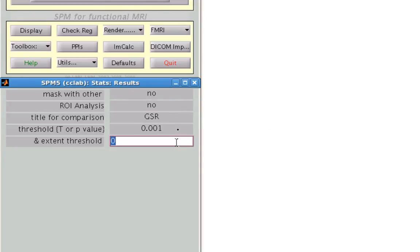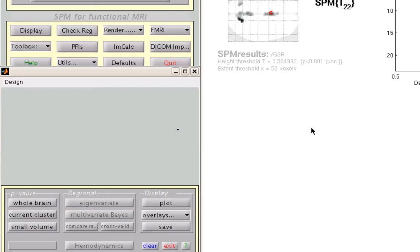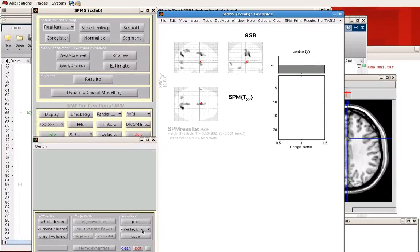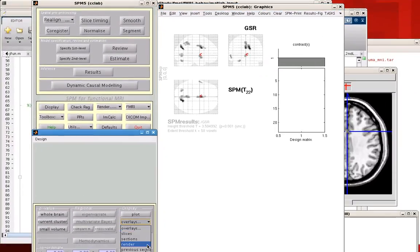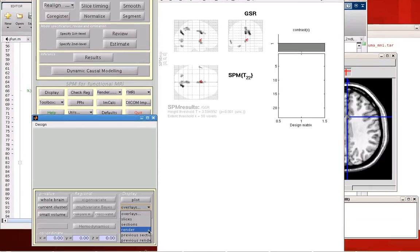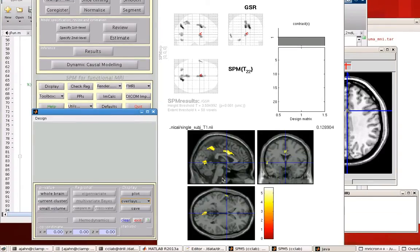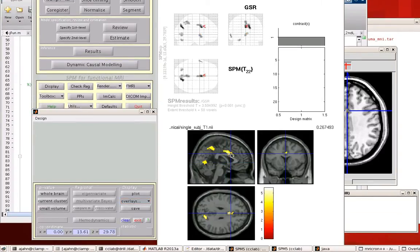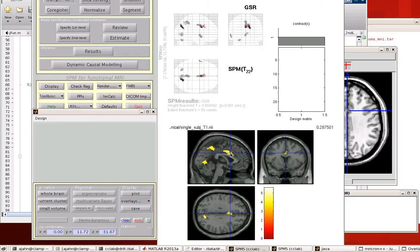So let's say we have some cluster-corrected threshold, say 0.001 uncorrected, and 50 clusters. Okay, so if we look at that, here's what it looks like in SPM. We can overlay that on some rendering that's already in the SPM library, and that's fine.